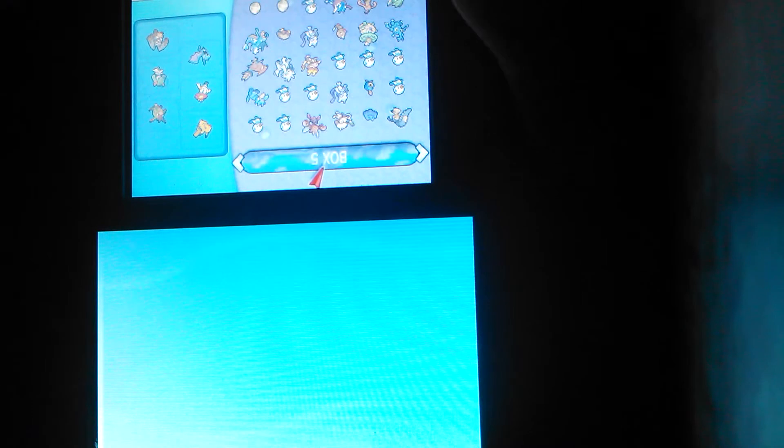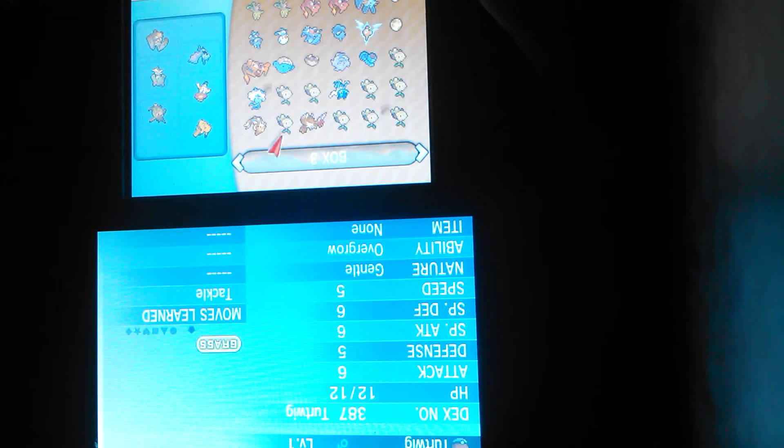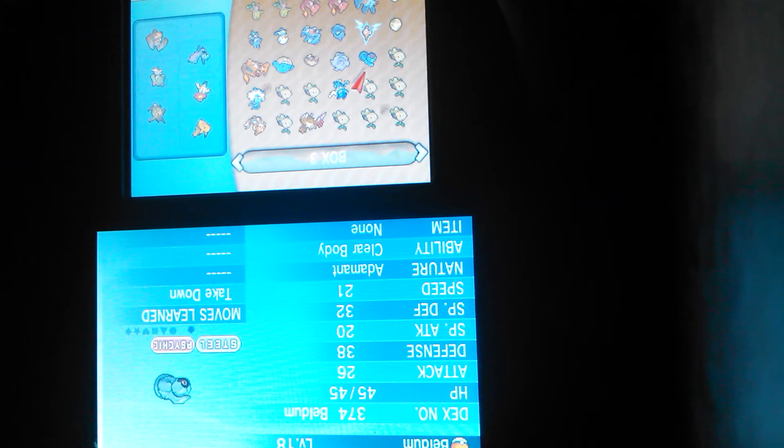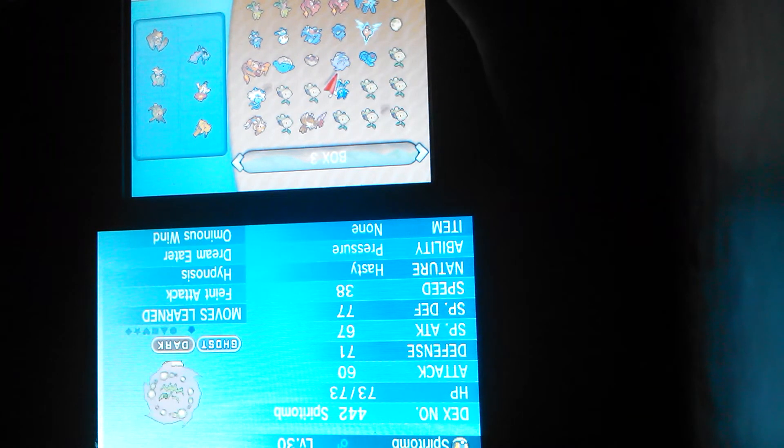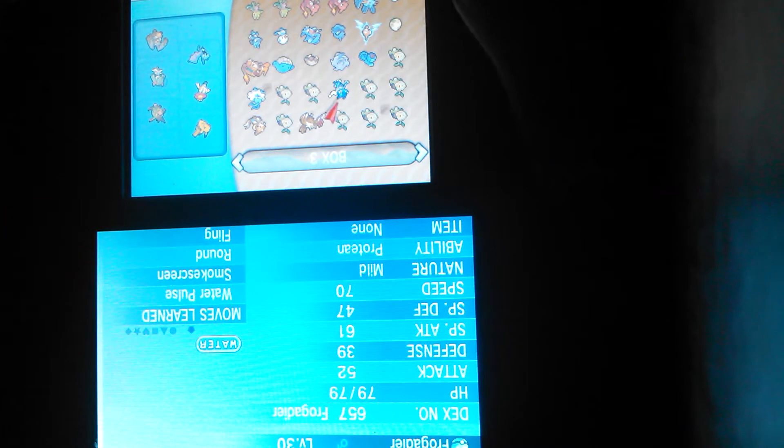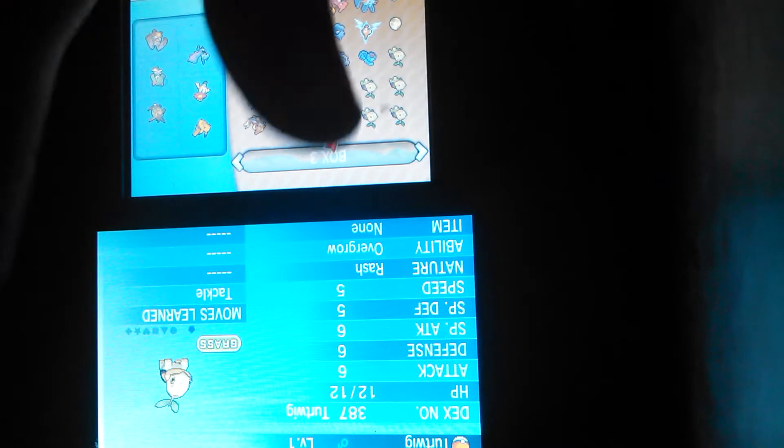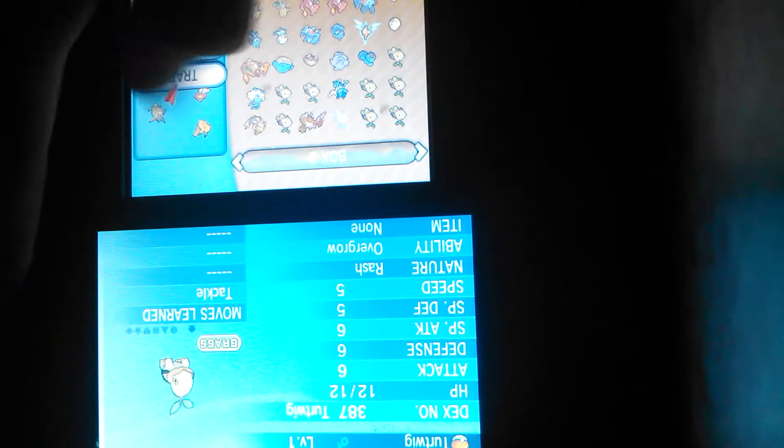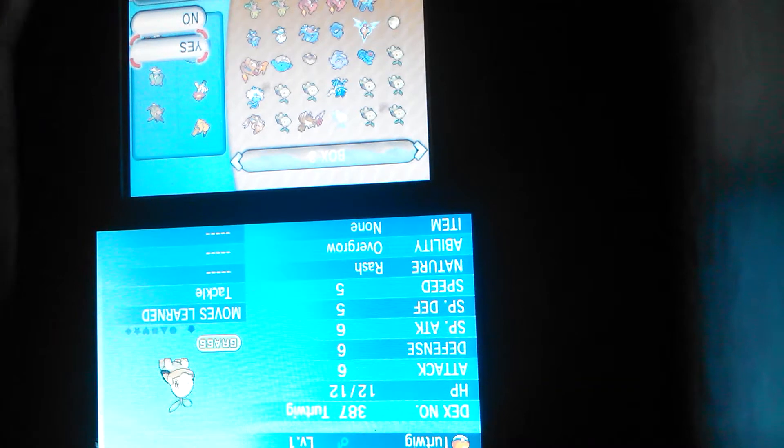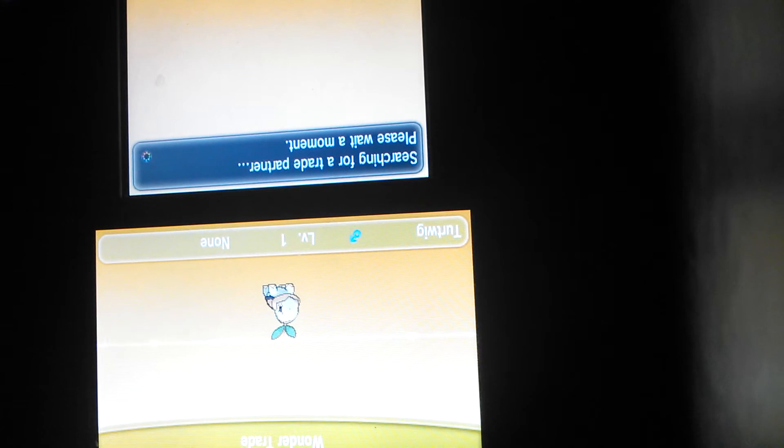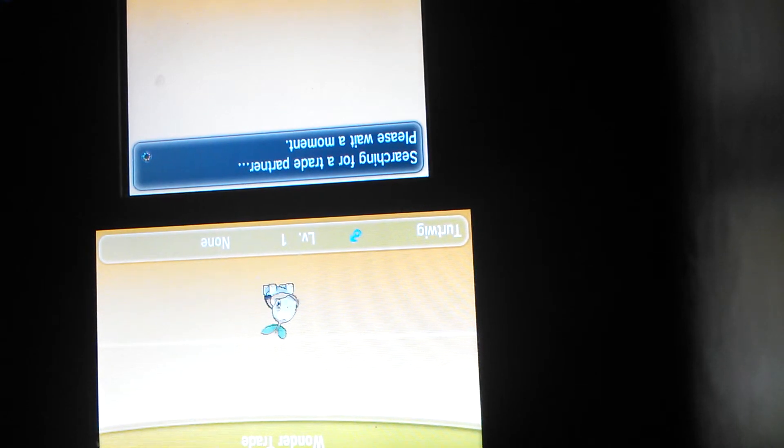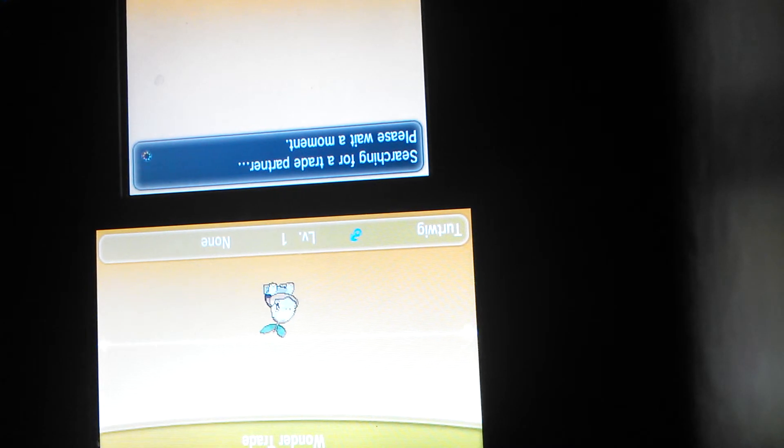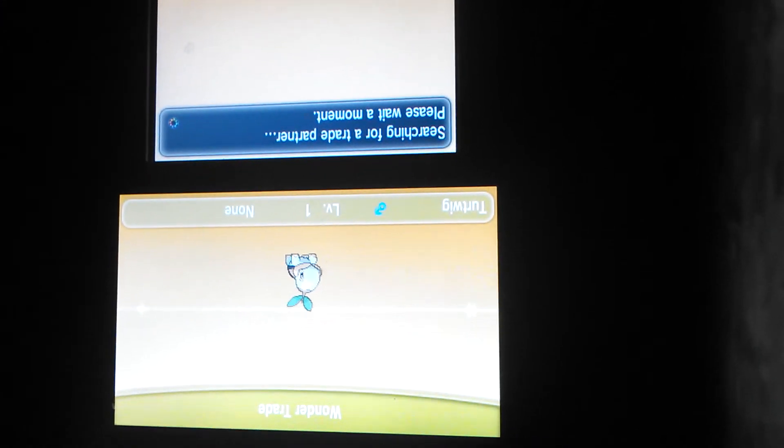So yeah, I have a lot, I mean, not as much as pros. I even have a Beldum that I could probably breed and I can give to you guys if you, I will leave my friend code in the description. I have a Serperior. So yeah, I'm just gonna be Wonder Trading again.